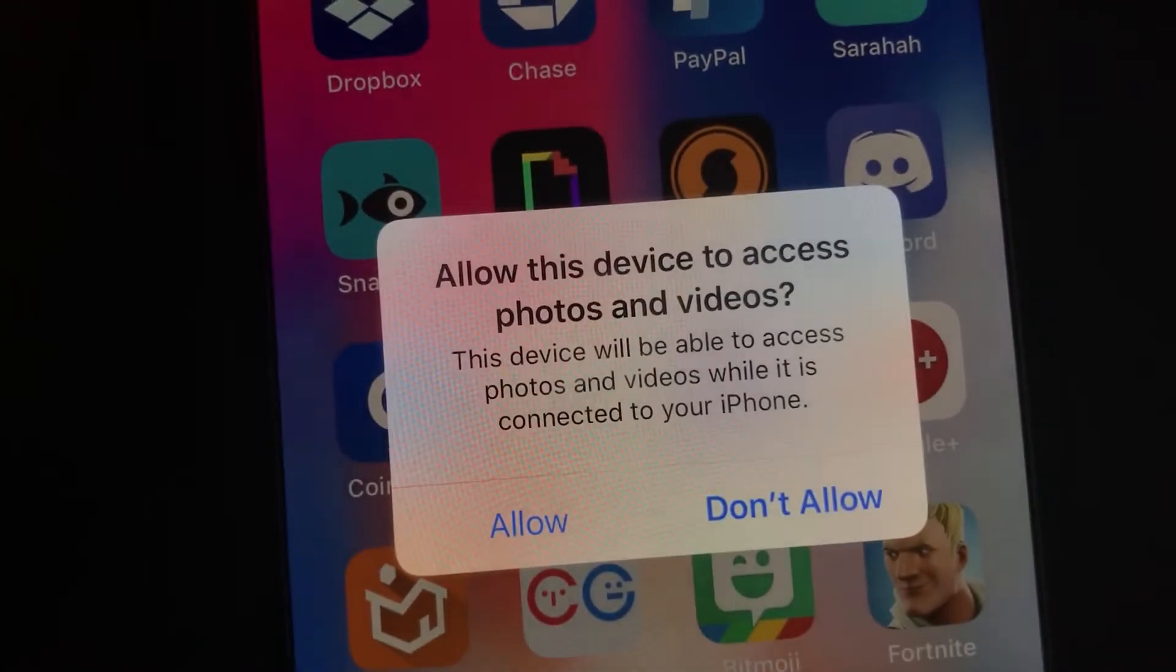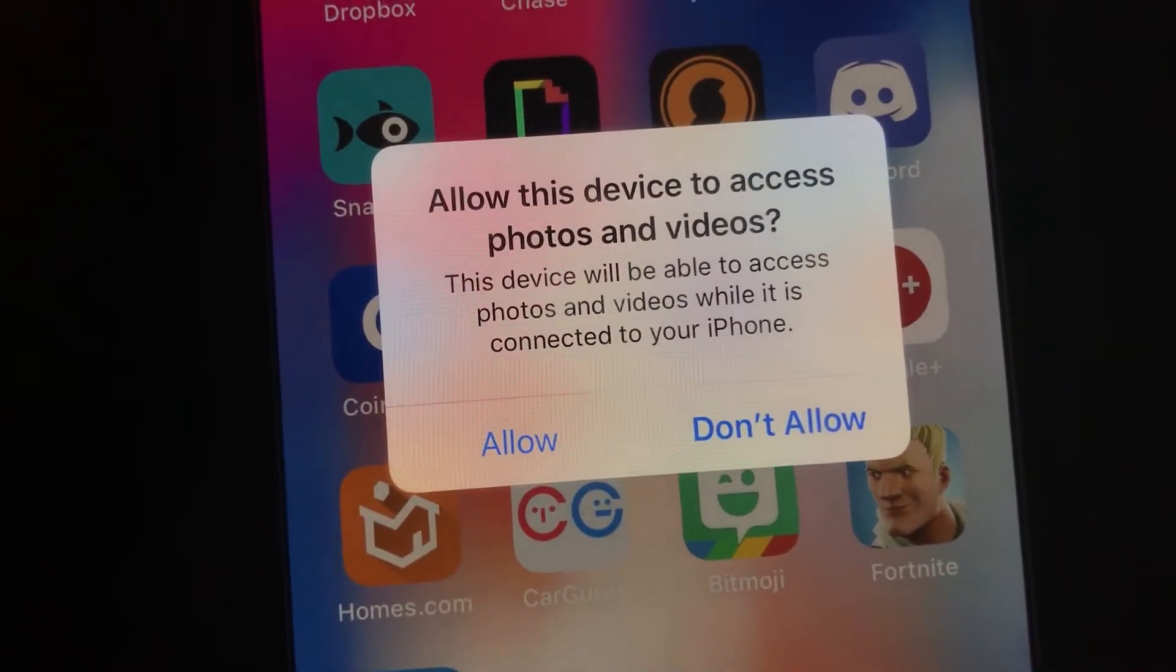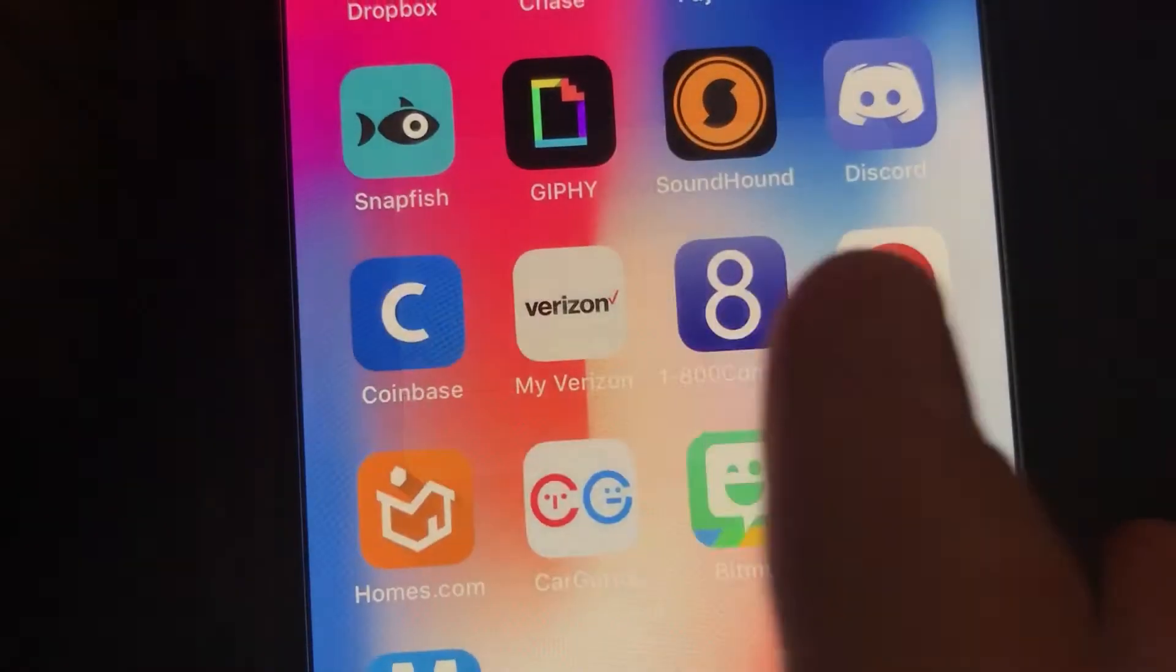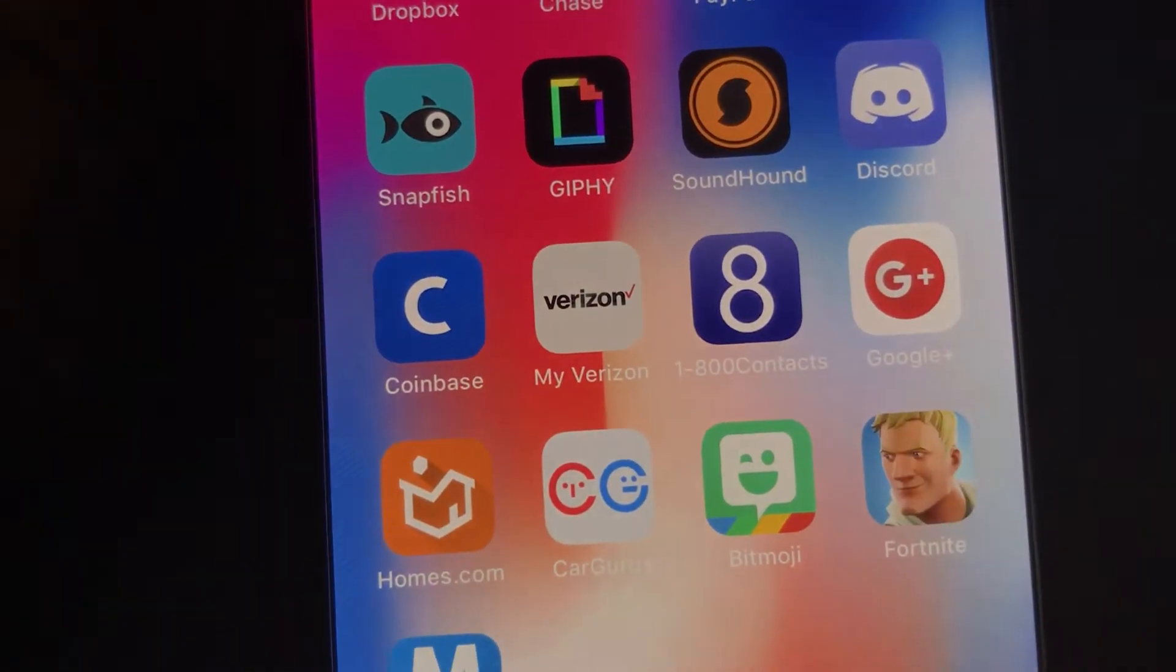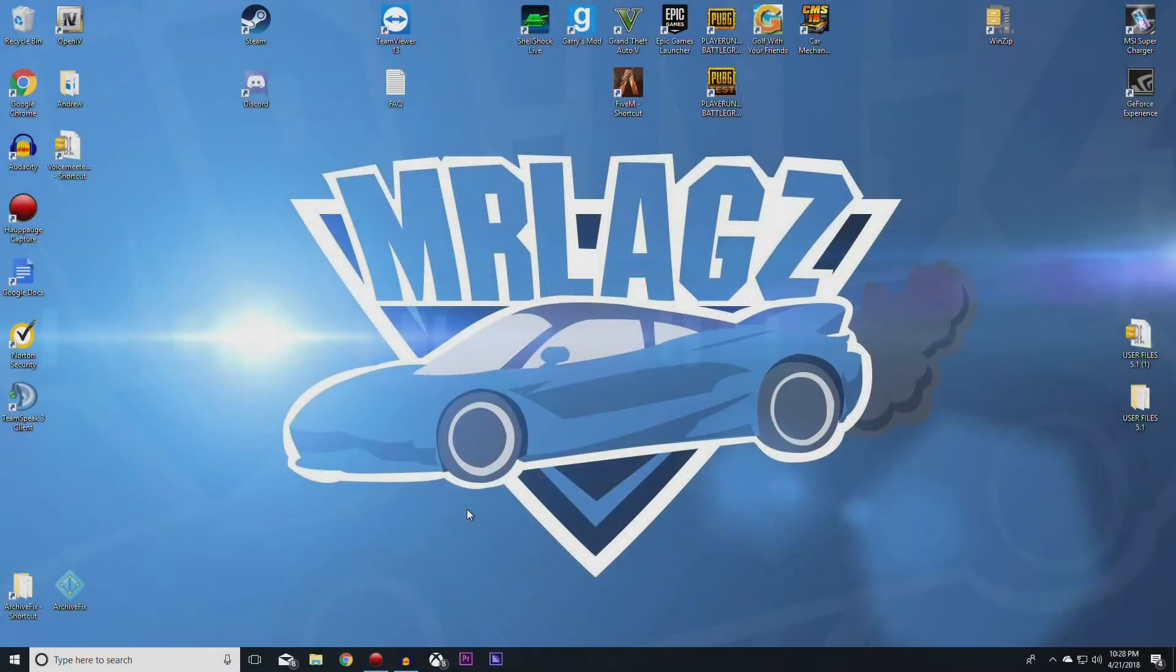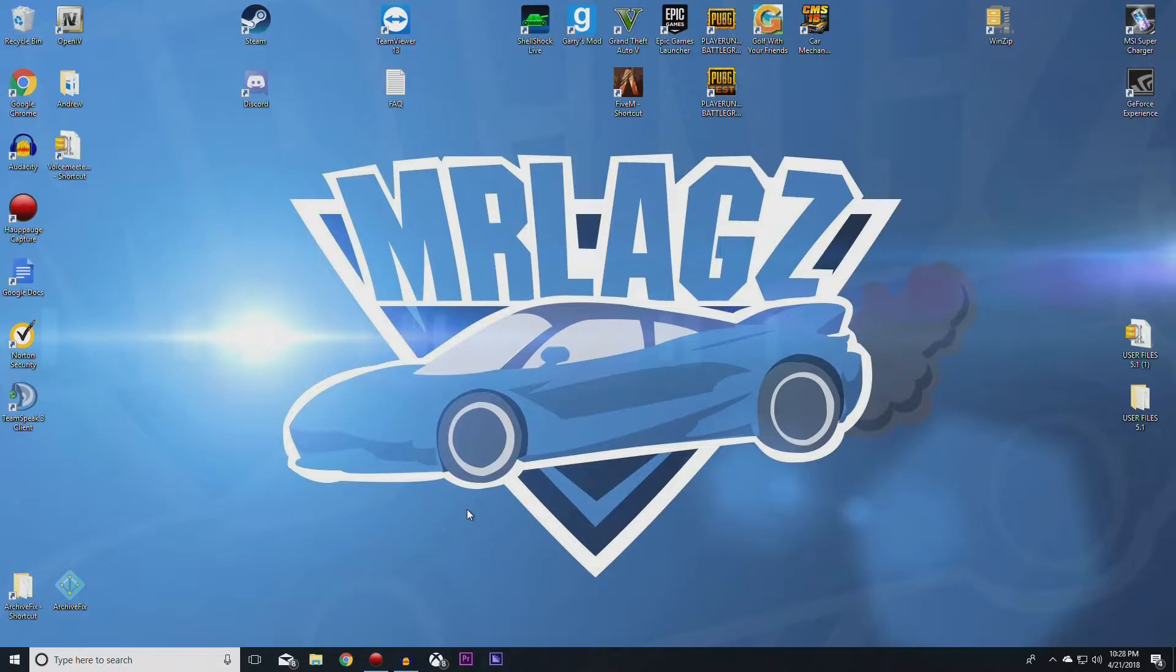Once you've done this, a little pop-up will come up on your screen saying allow this device to access photos and videos. Click allow.